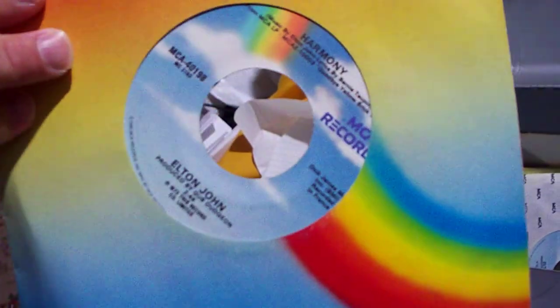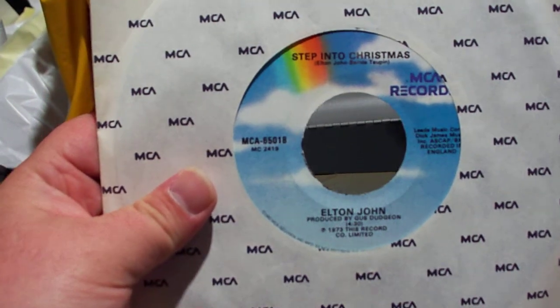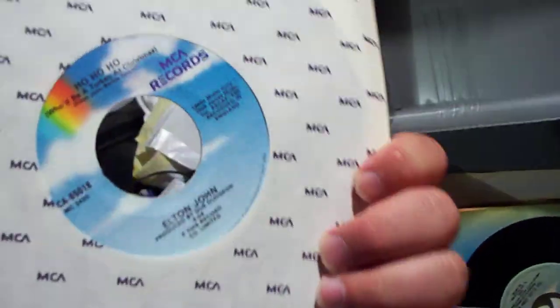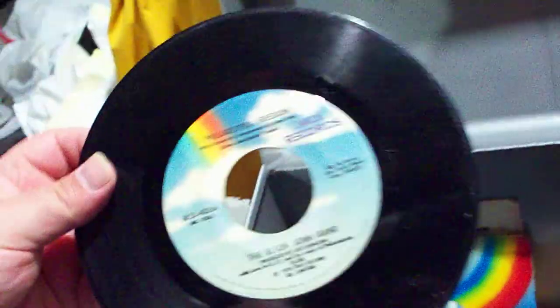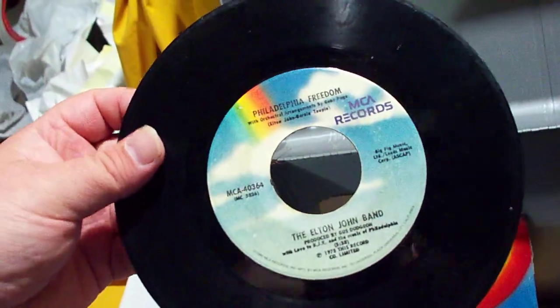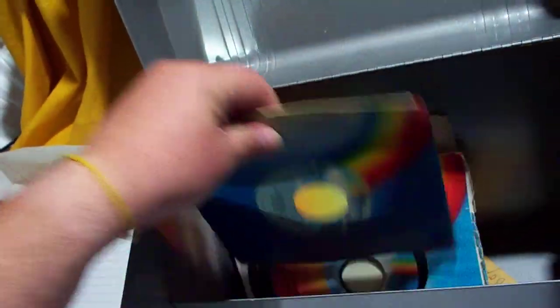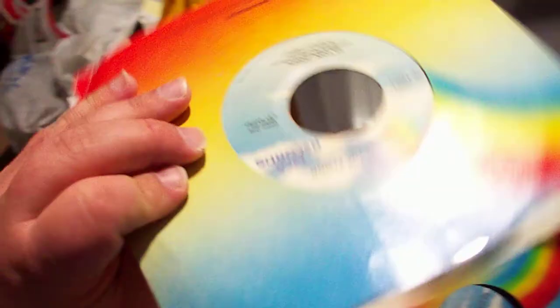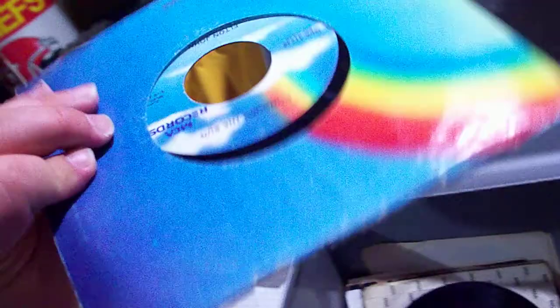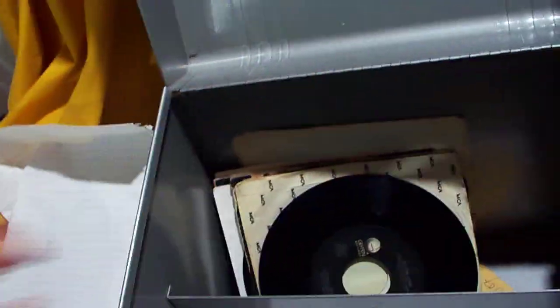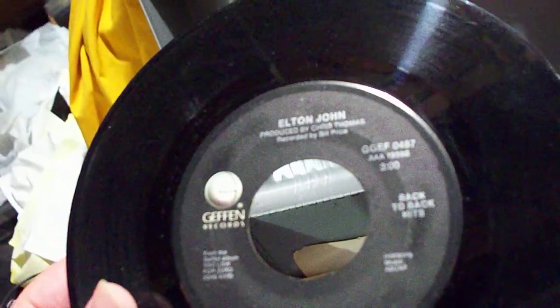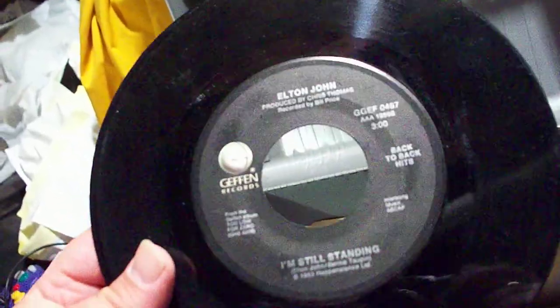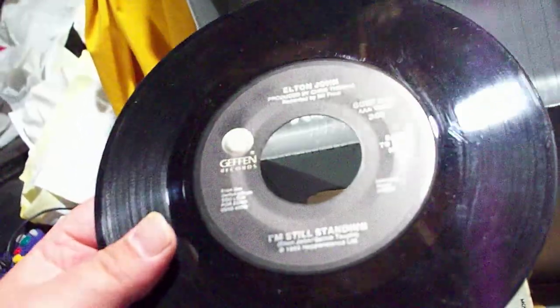Mid-80s reissue of Benny and the Jets backed with Harmony. Mid-80s reissue of Step Into Christmas backed with Ho Ho Ho, Who'd Be a Turkey at Christmas, which I don't have an original release yet. Mid-80s reissue of Philadelphia Freedom and I Saw Her Standing There. Mid-80s Island Girl, Sugar on the Floor. Mid-80s Little Genie and Conquer the Sun. Here we have a special, it's called Back to Back Hits from Geffen. This one has I'm Still Standing backed with Kiss the Bride.